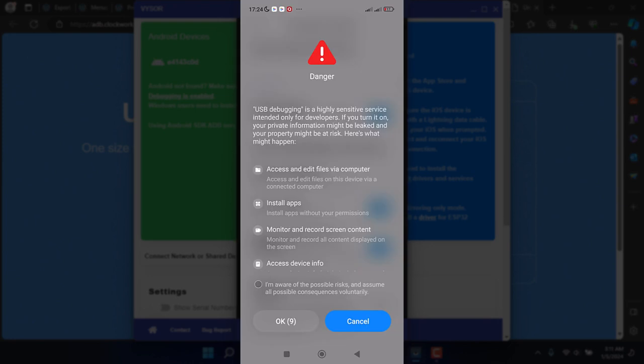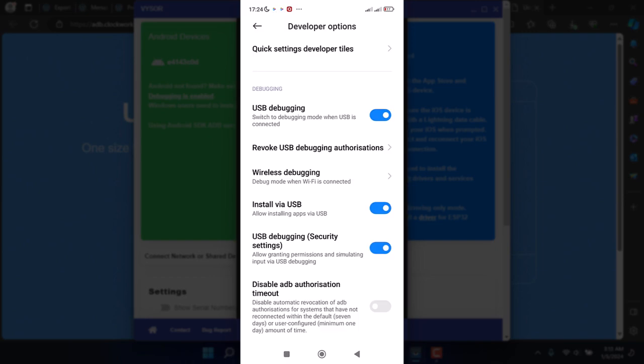Now open the Visor app on your PC and connect your physical device to your PC via the USB cord. Then the pairing process will begin. Now I can click on the play icon to mirror and control my Android device.